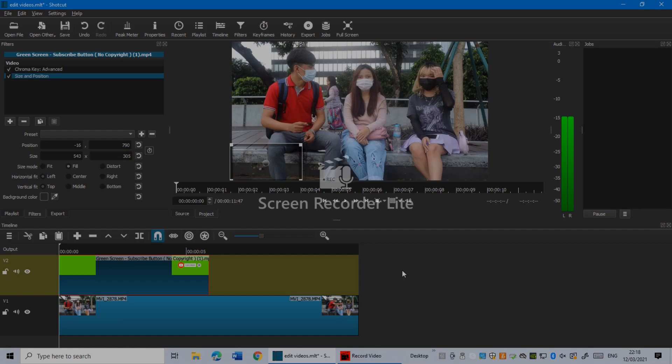How to export your videos from shortcuts. So guys, if you already edited your videos in shortcuts but don't know how to export them, in this video I'm going to show you how to export your videos.